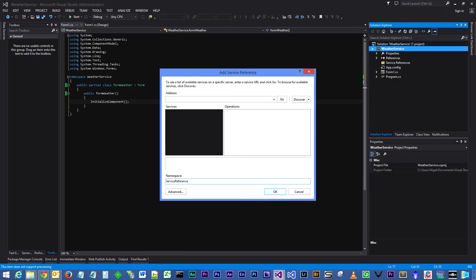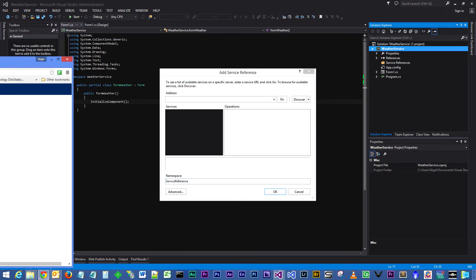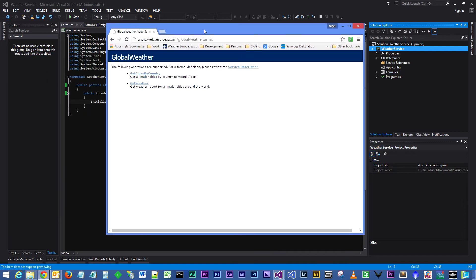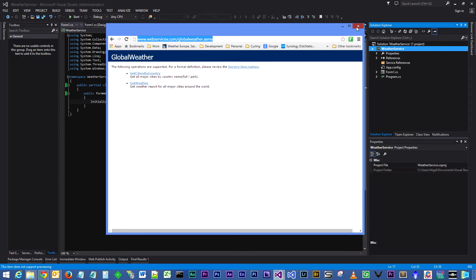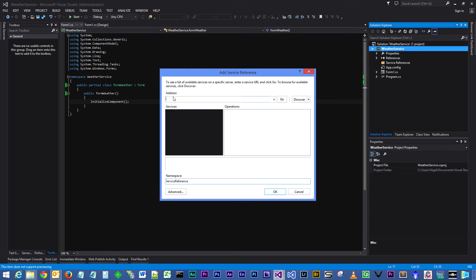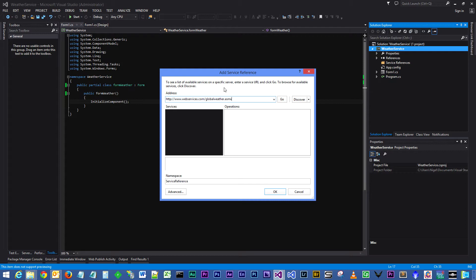We are going to go over to the website which is containing the web service and select the entire service name, control C to copy that, and then paste that into the address bar and press Go.